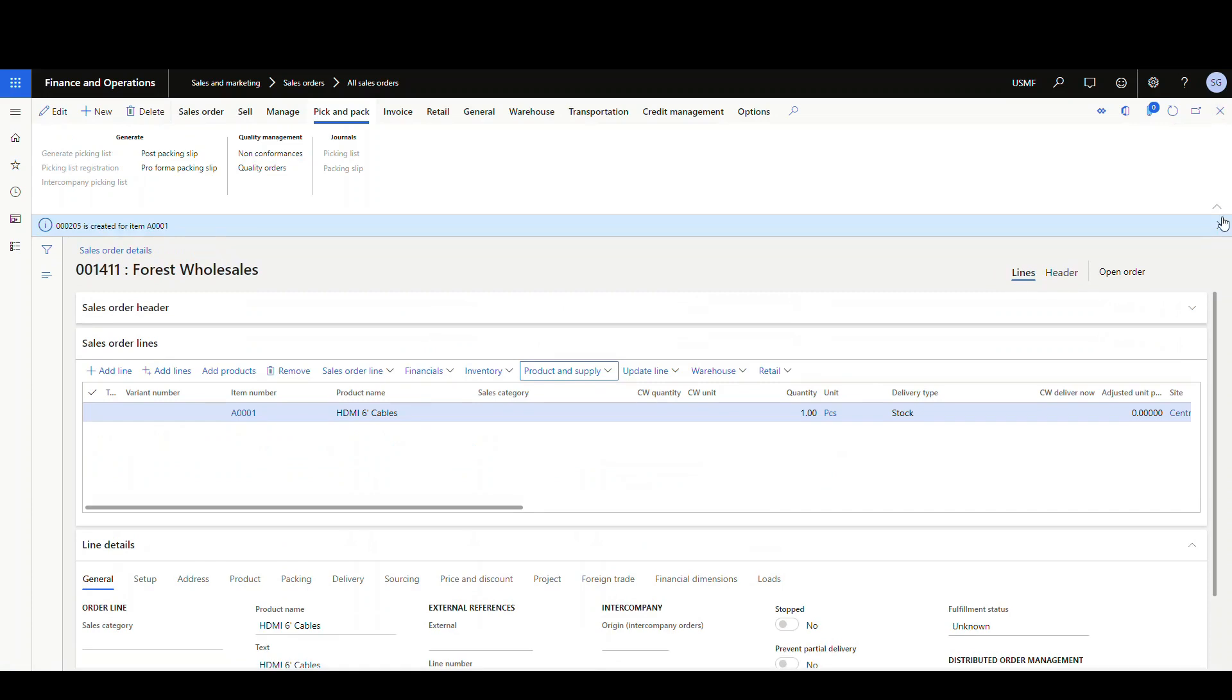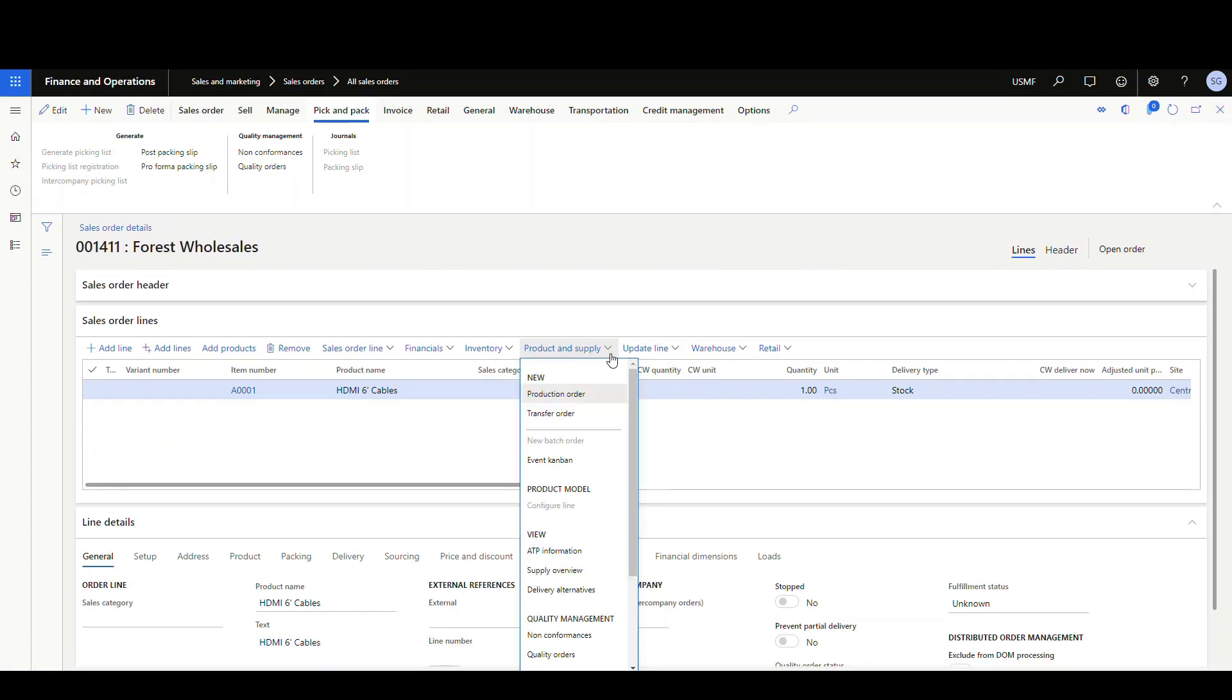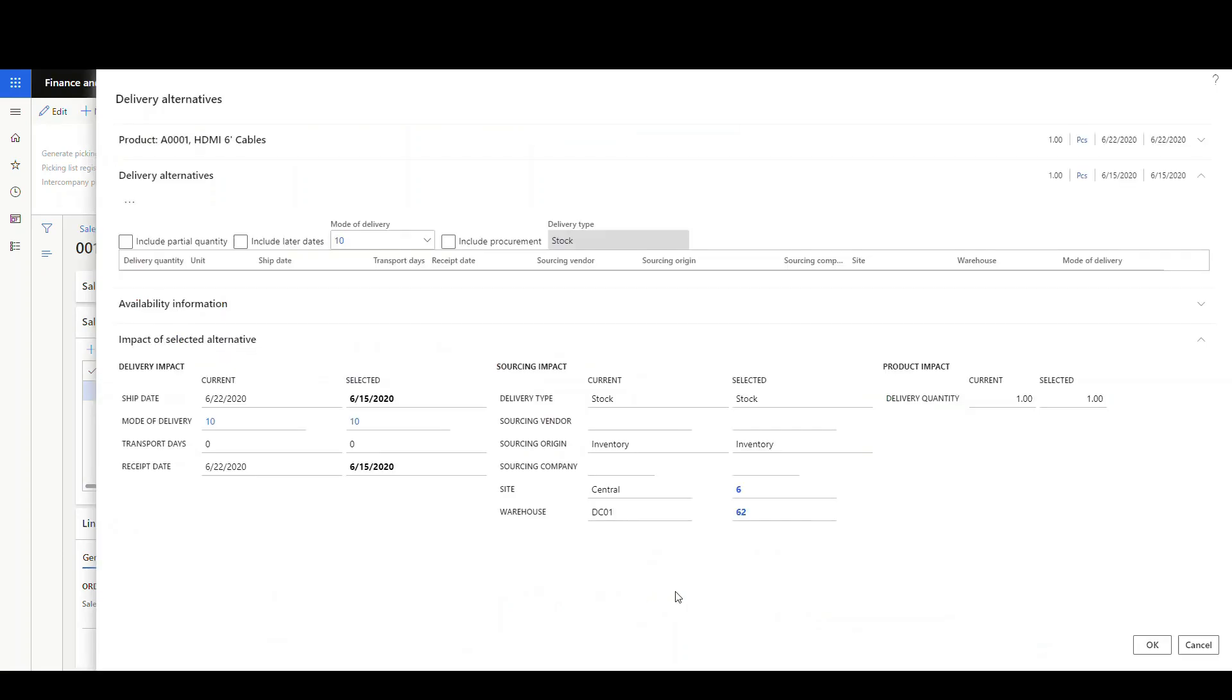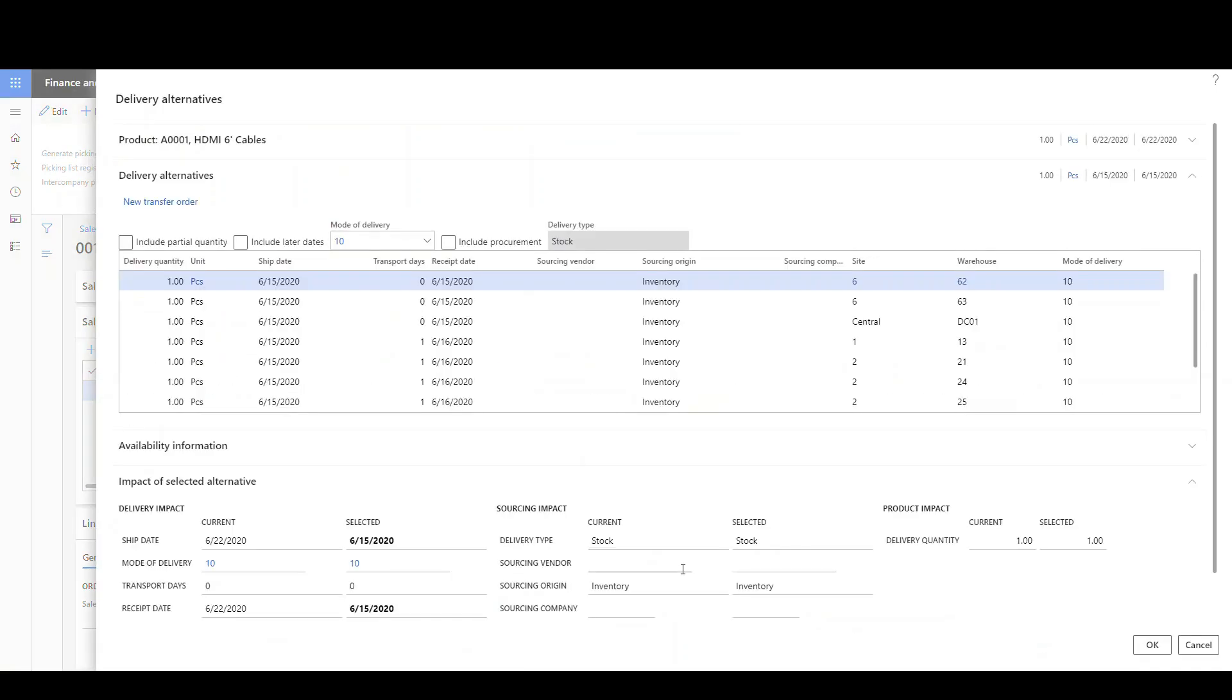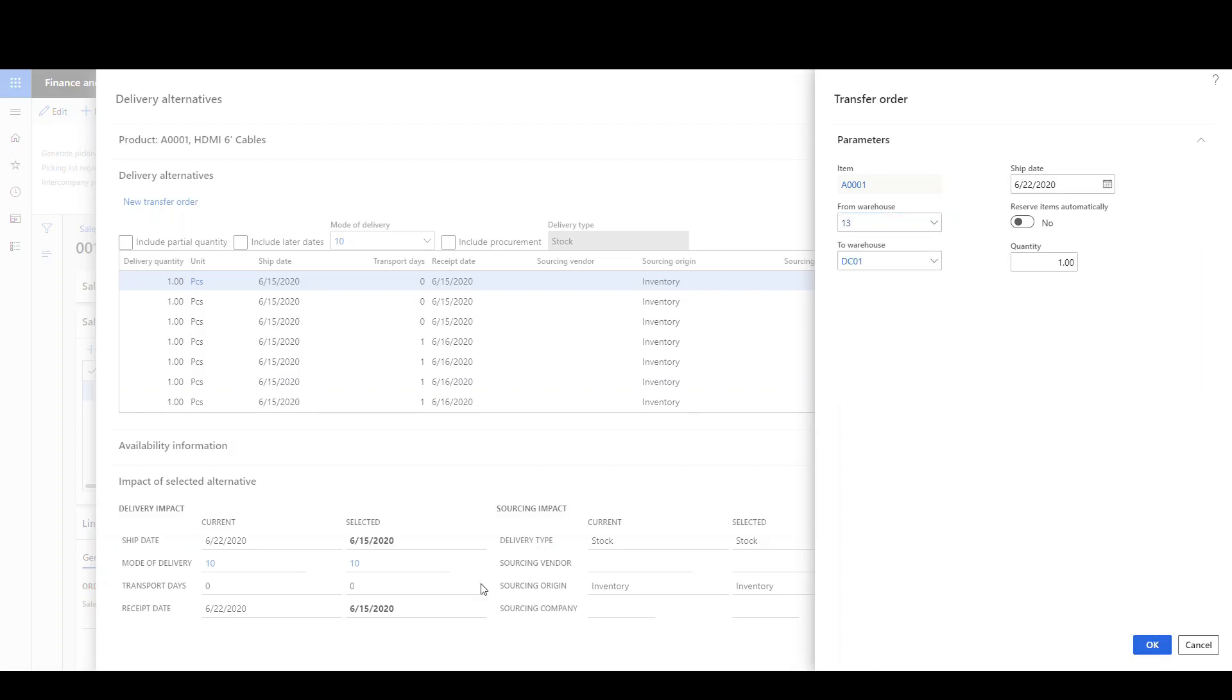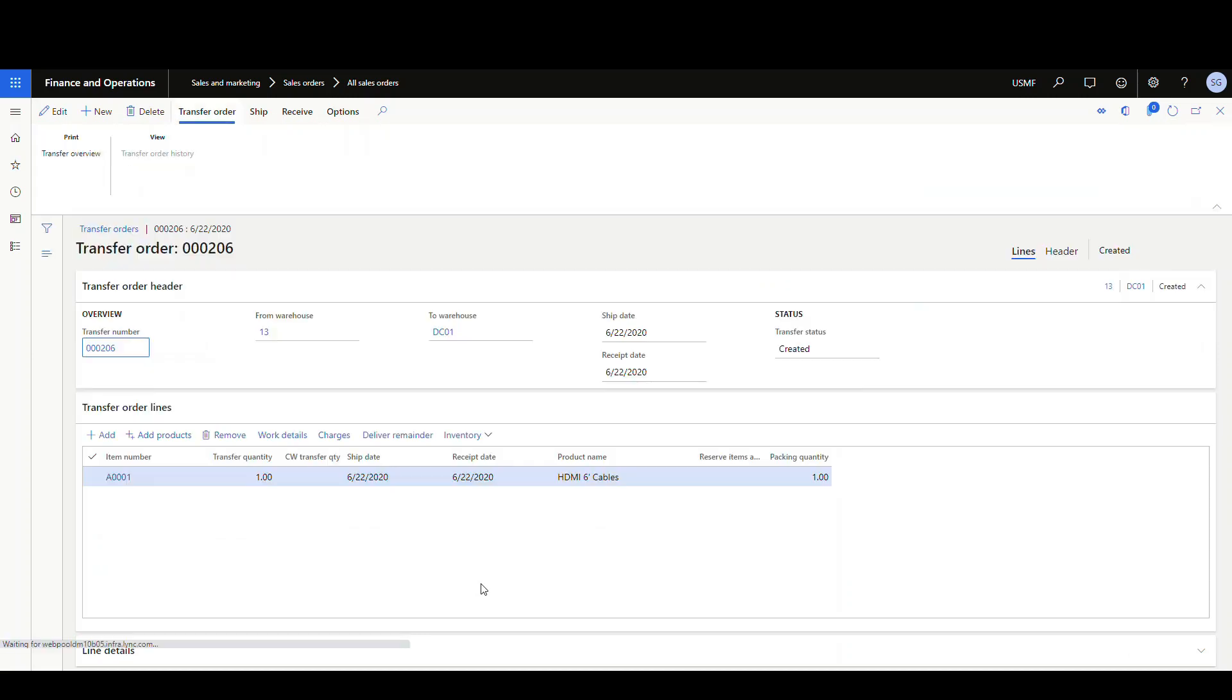The second place that you can get to it at is if we go into product supply again, and then we go to delivery alternatives. Click in there. And then in the delivery alternatives, there's a hyperlink here to new transfer order, and then you get the same screen. So we're going to put in warehouse 13 again, and say okay. And that'll launch us into the transfer order screen here.